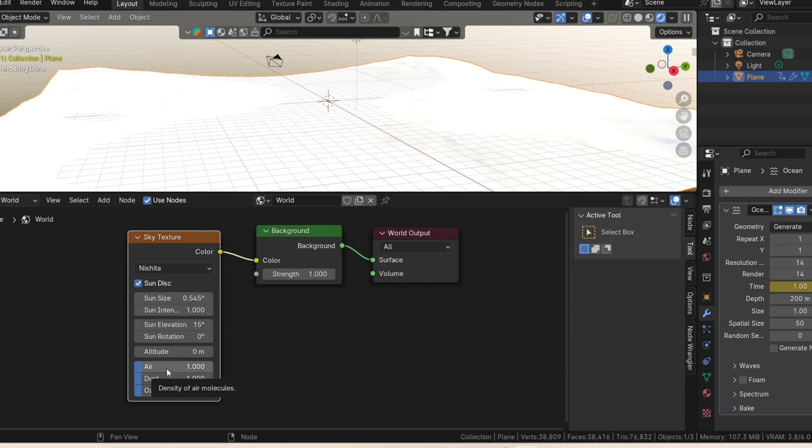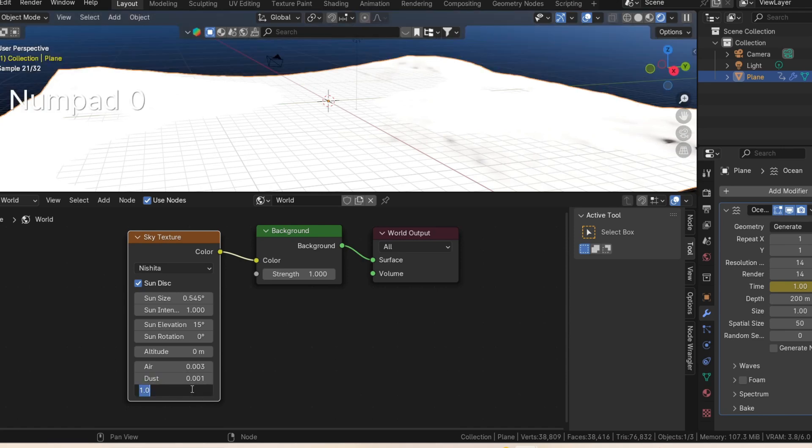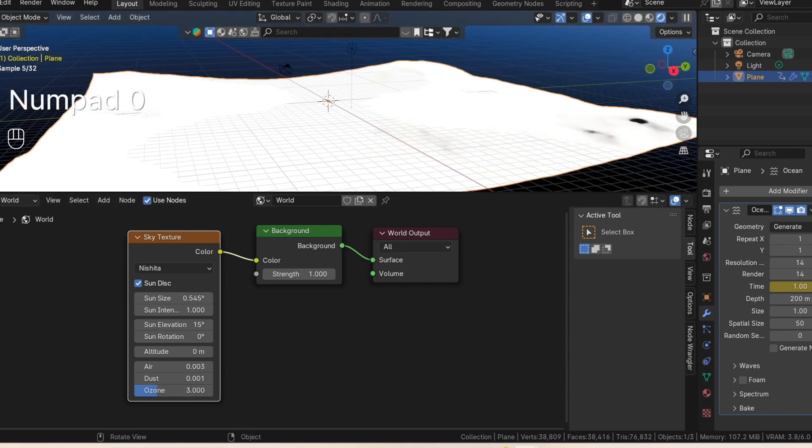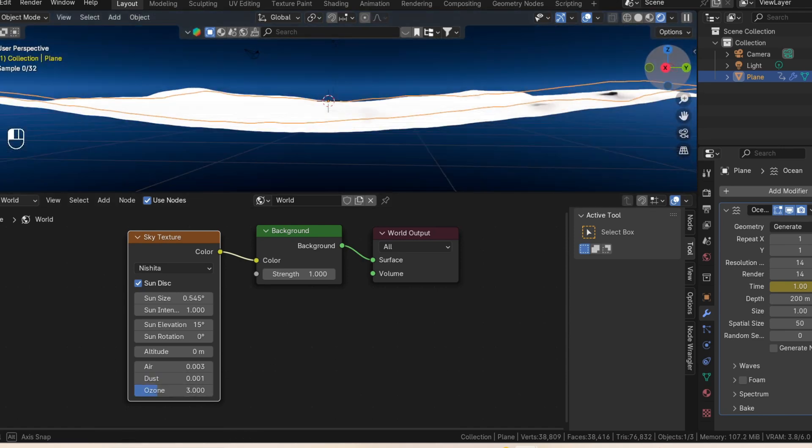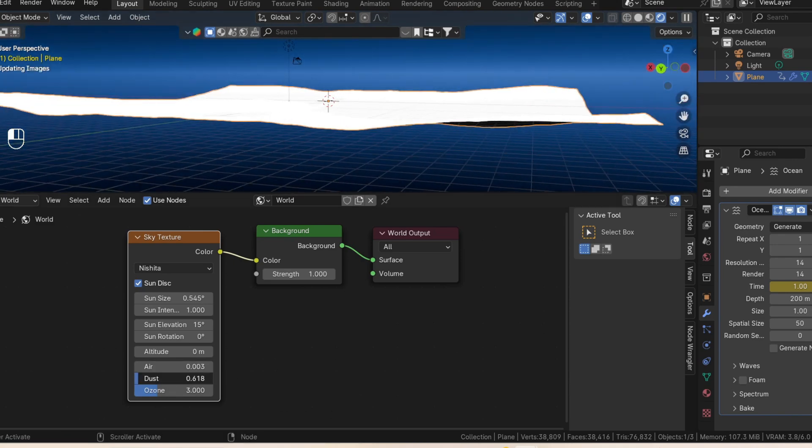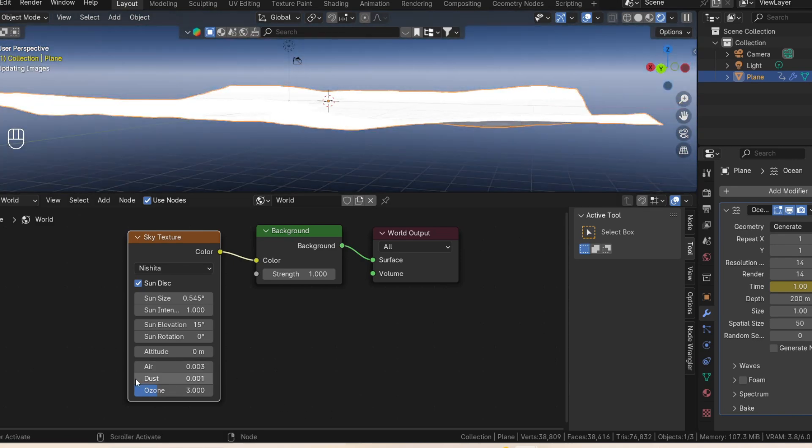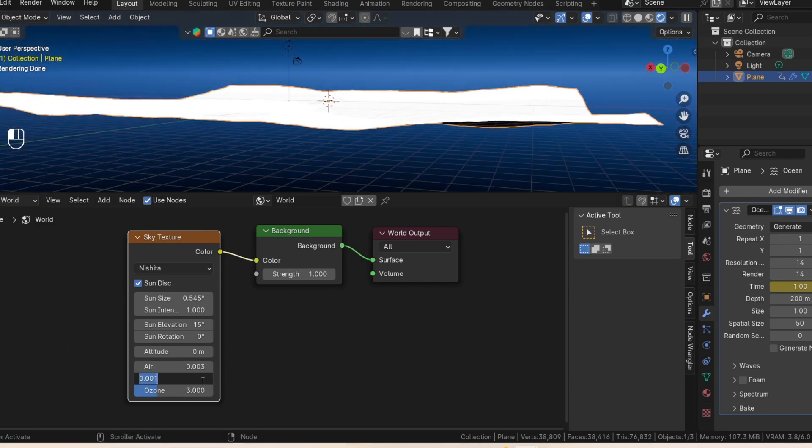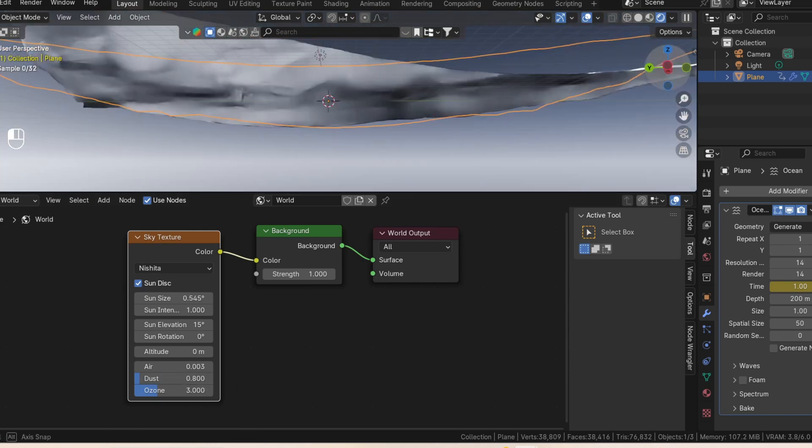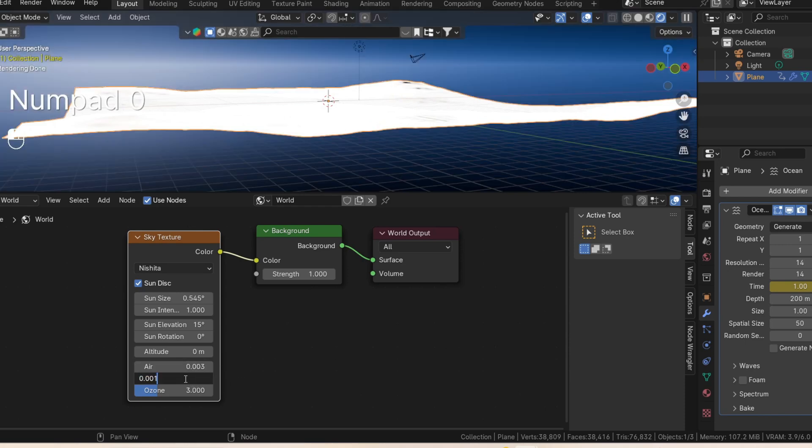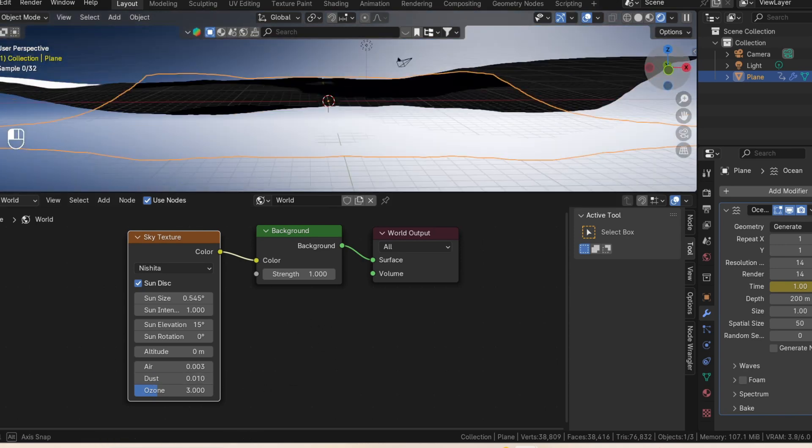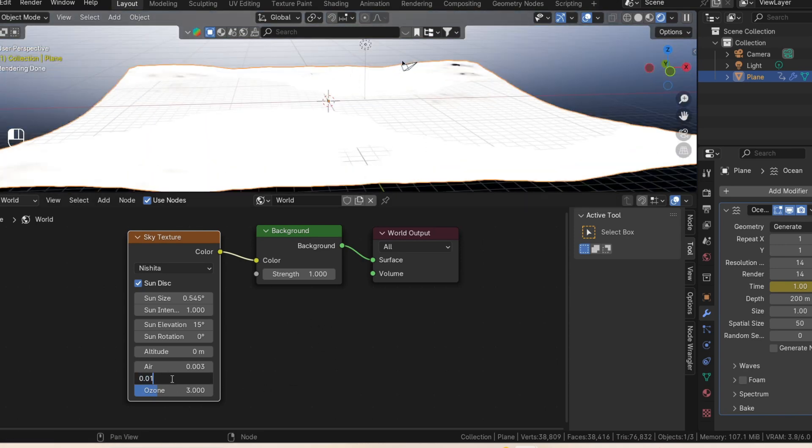So next we're going to change the values here. We'll change the air value from 1 to 0.003, the dust from 1 to 0.001, and the ozone to 3. And as you can see, this is what the dust does to our environment. You can increase the dust a bit if you'd like. In some videos I've used the dust value of 0.8, but as you can see, it's a bit too much sometimes. So let's just use 0.001 for now.